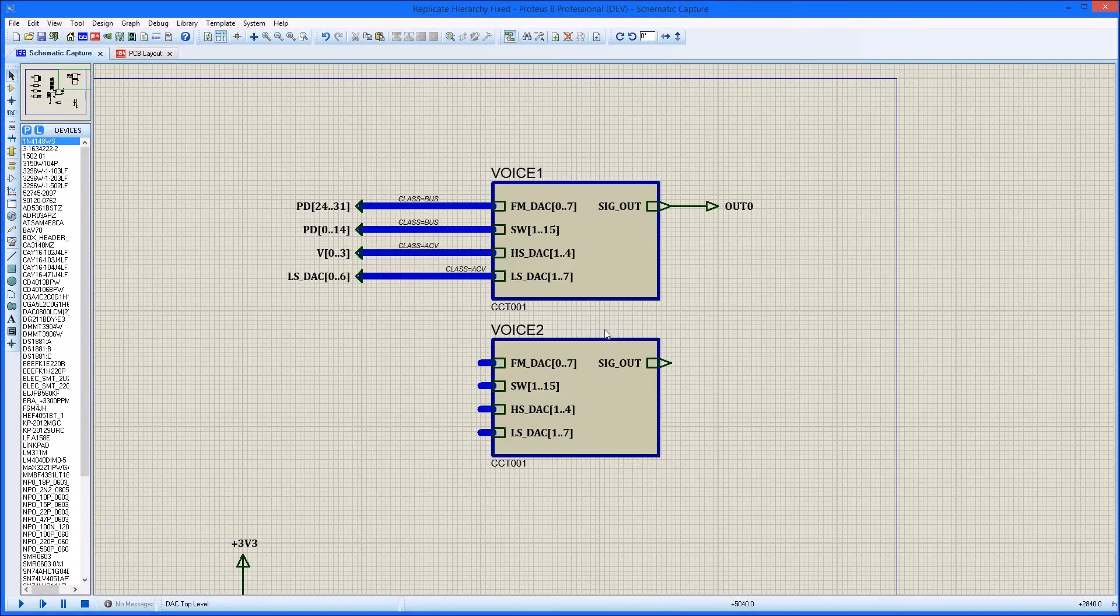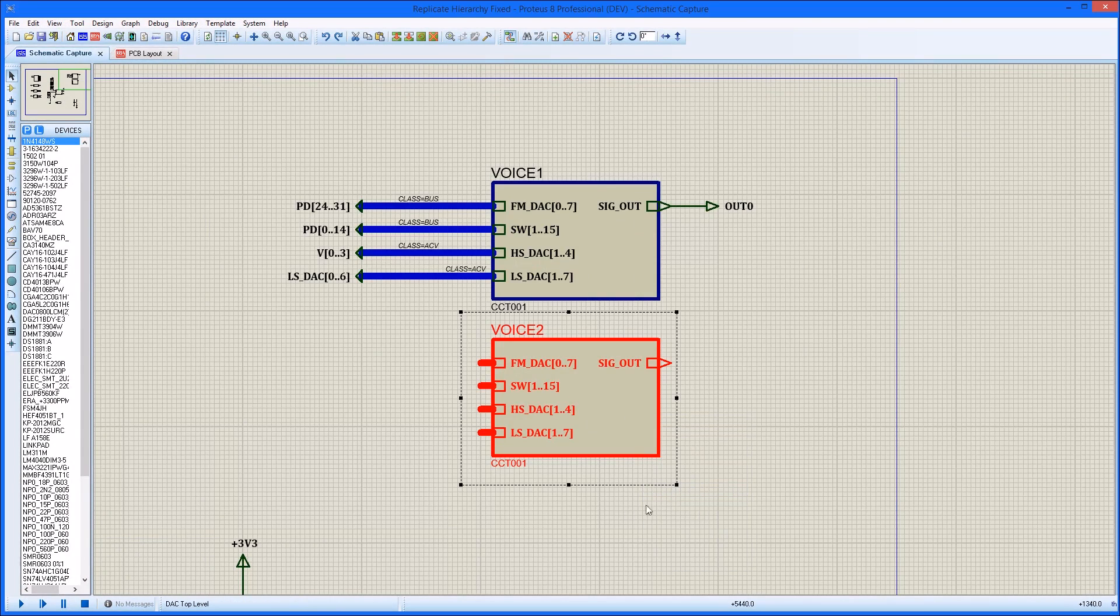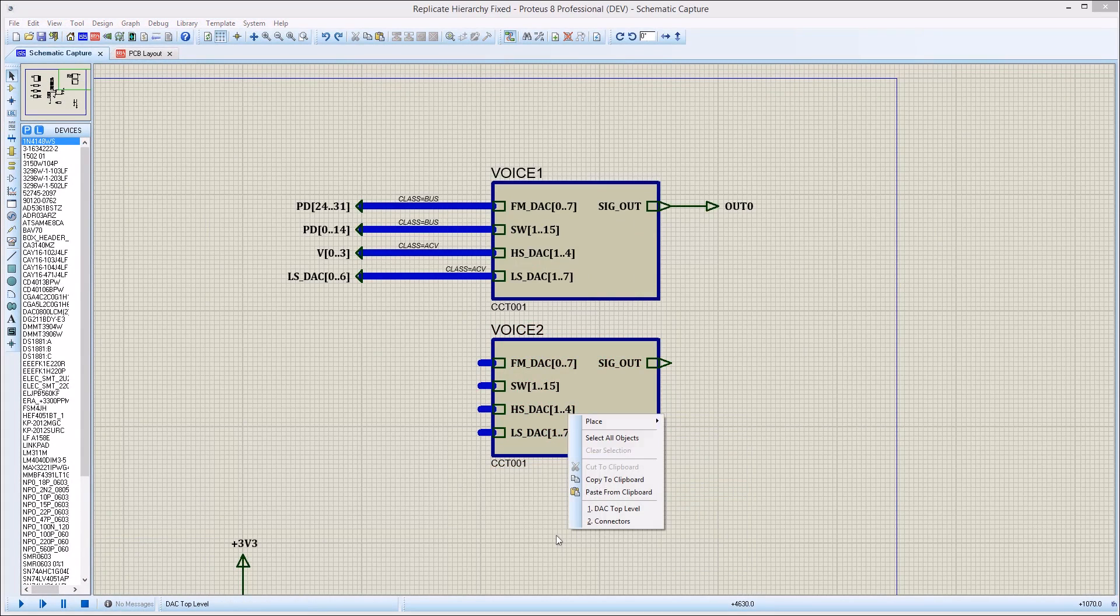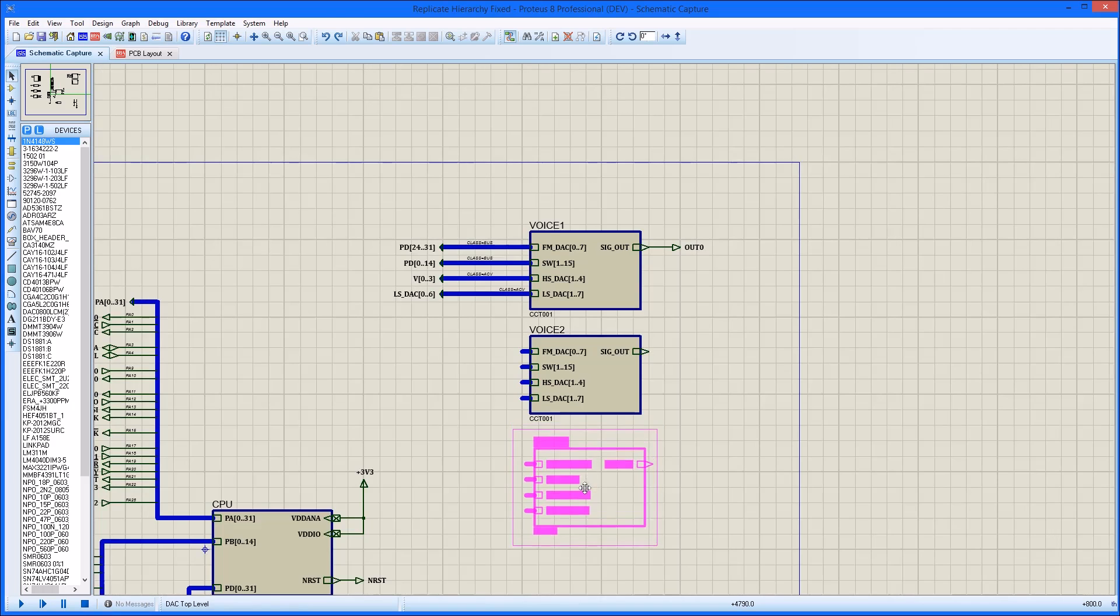Sometimes when the design is particularly complex, the circuitry you want to copy is hierarchical. In this case, it's best to use the replicate command.